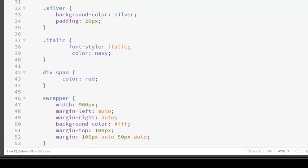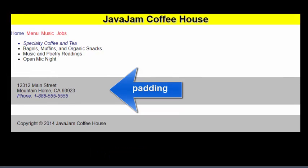So, if I look at my web page, now you can see I have some roominess here.